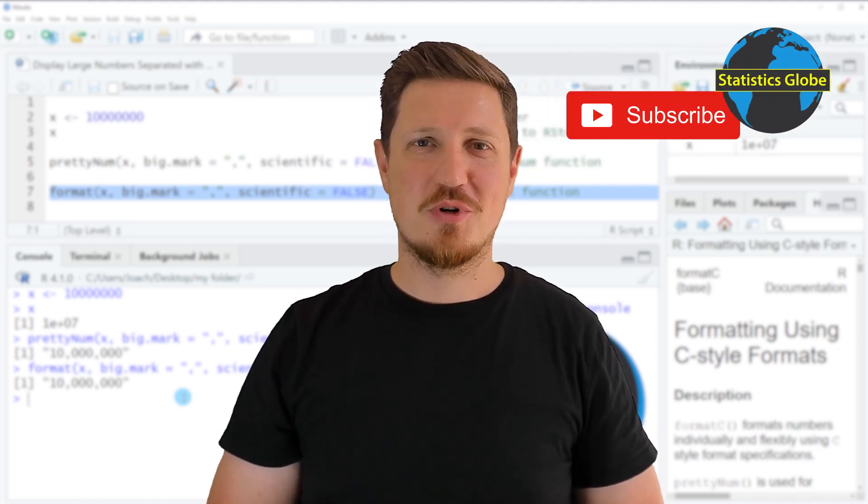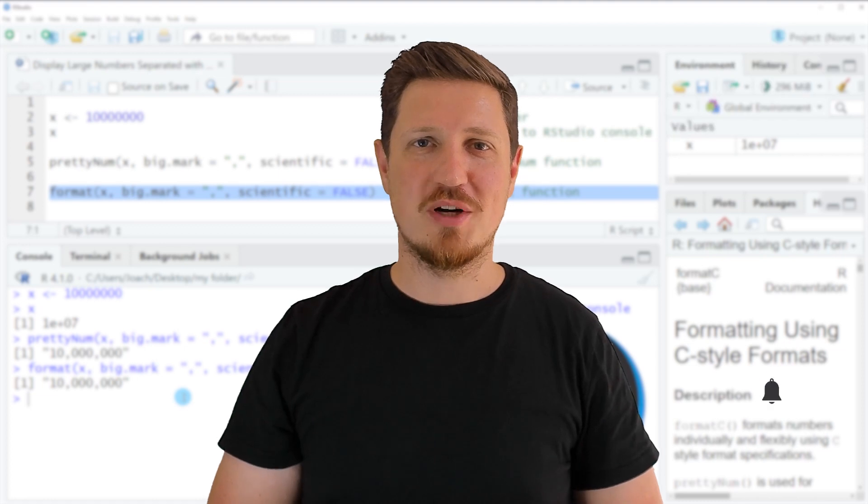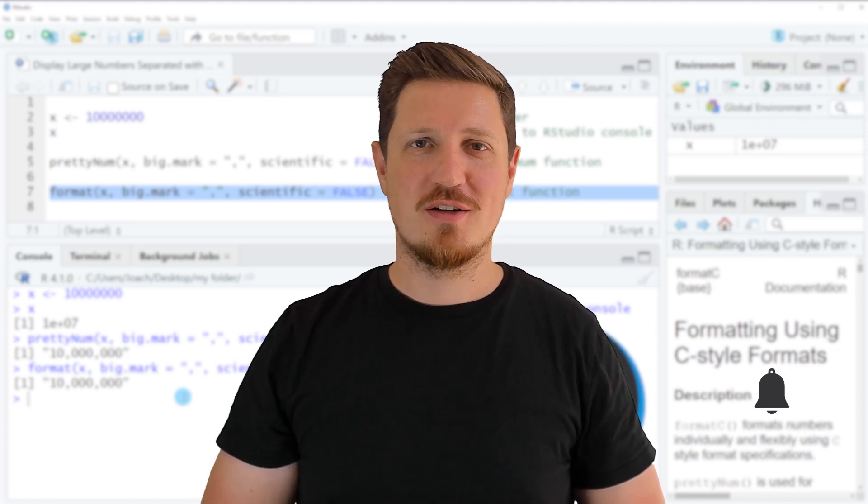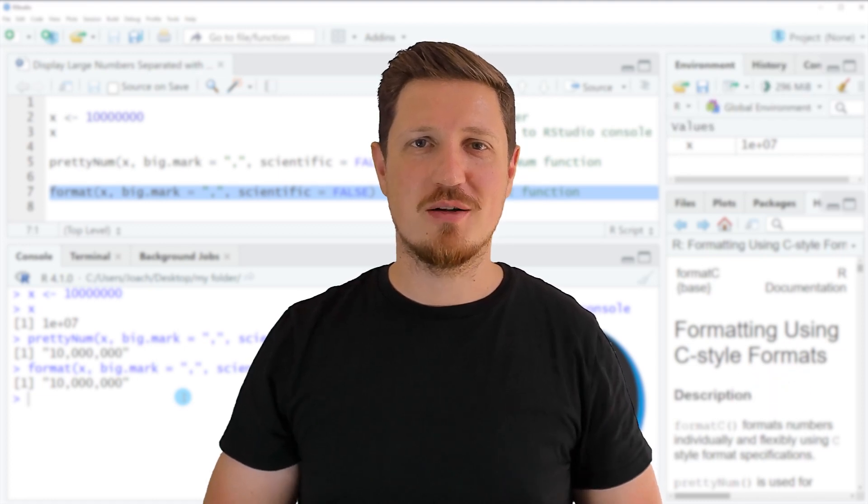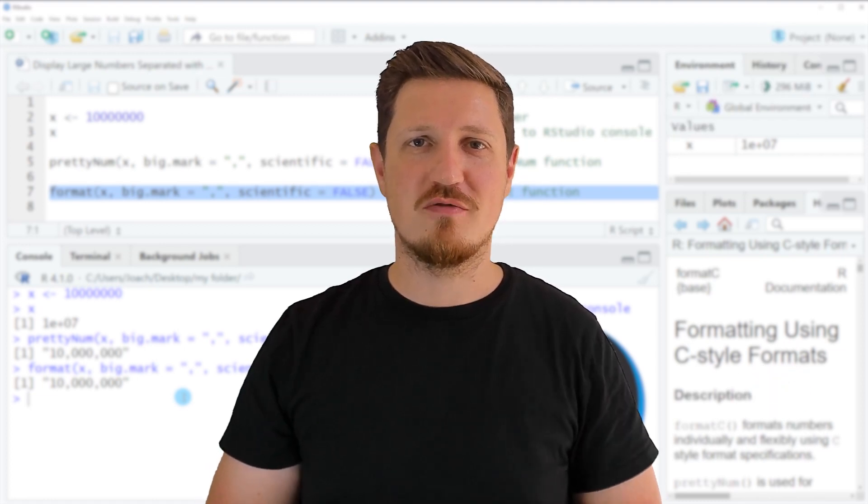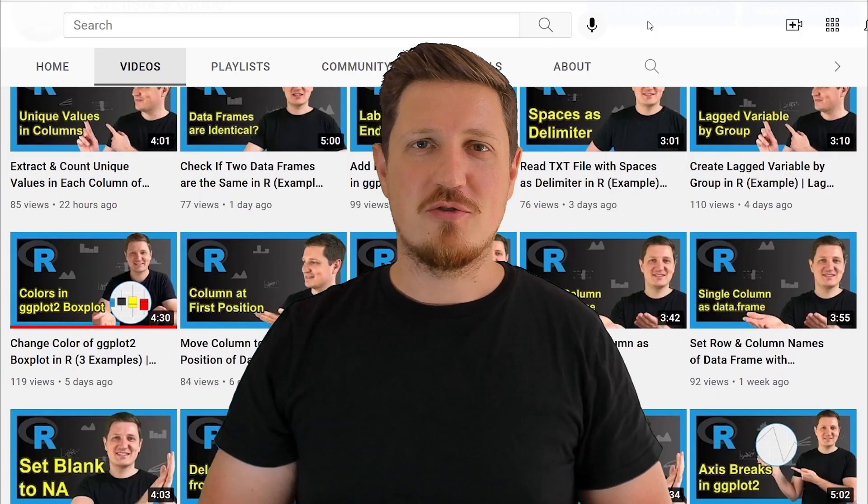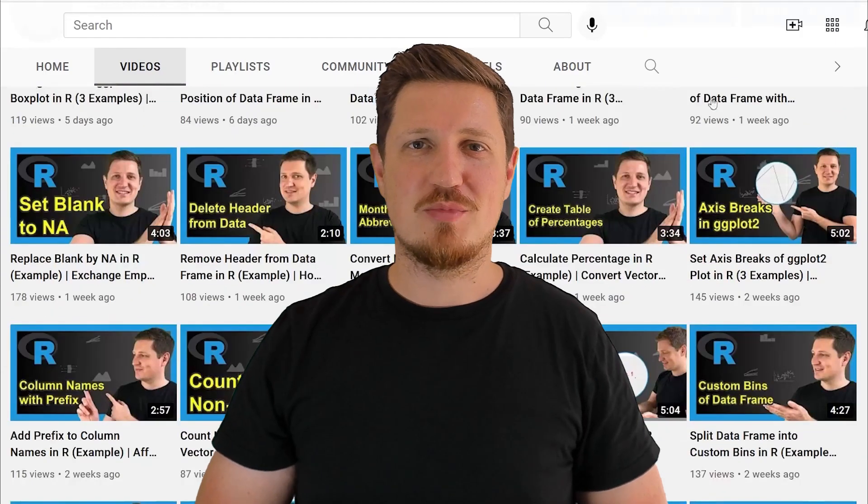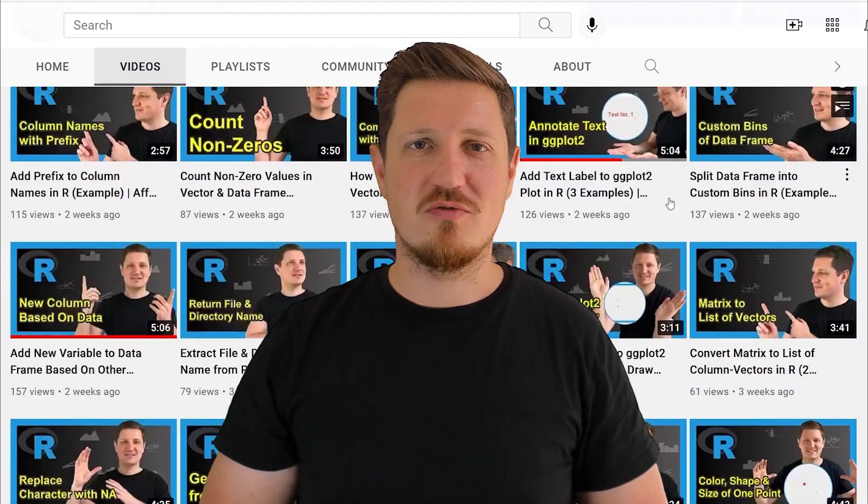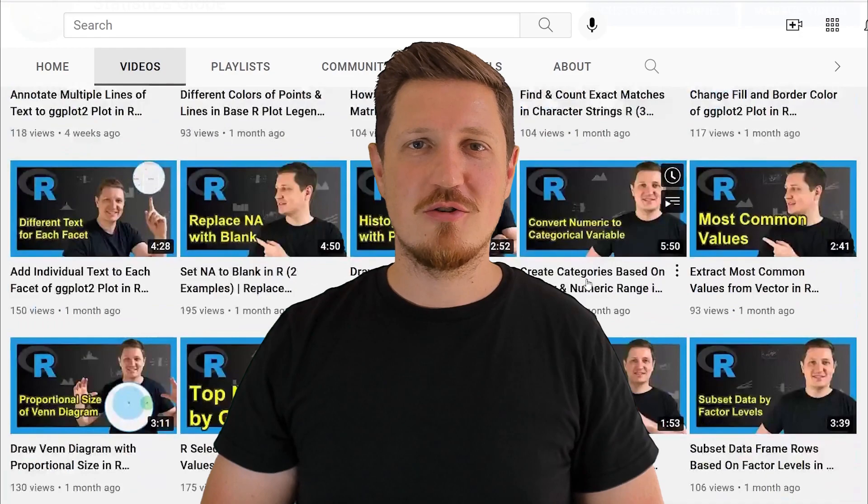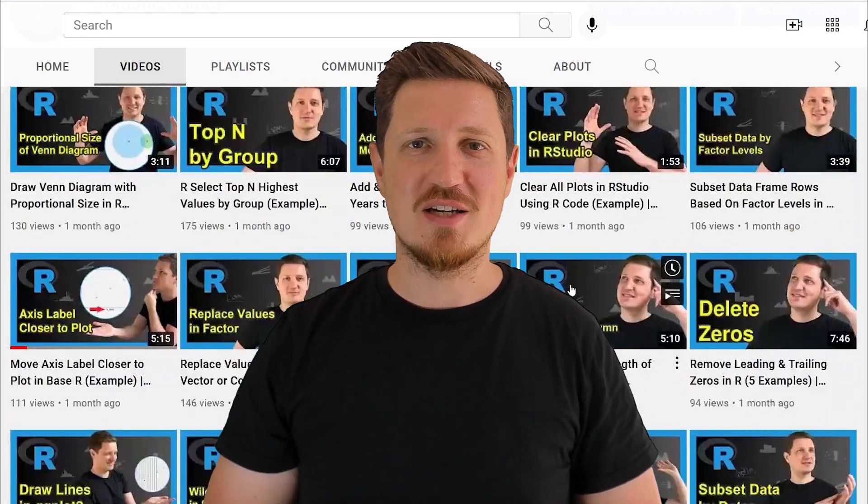Furthermore, make sure to subscribe to my YouTube channel to get notified about future video releases. I have already published about 500 videos on this channel and I'm releasing new videos on a daily basis.